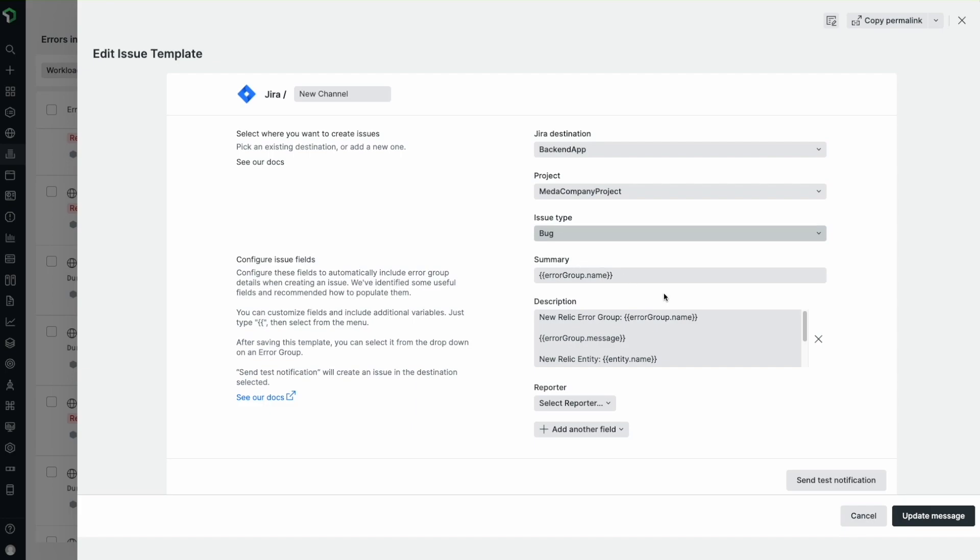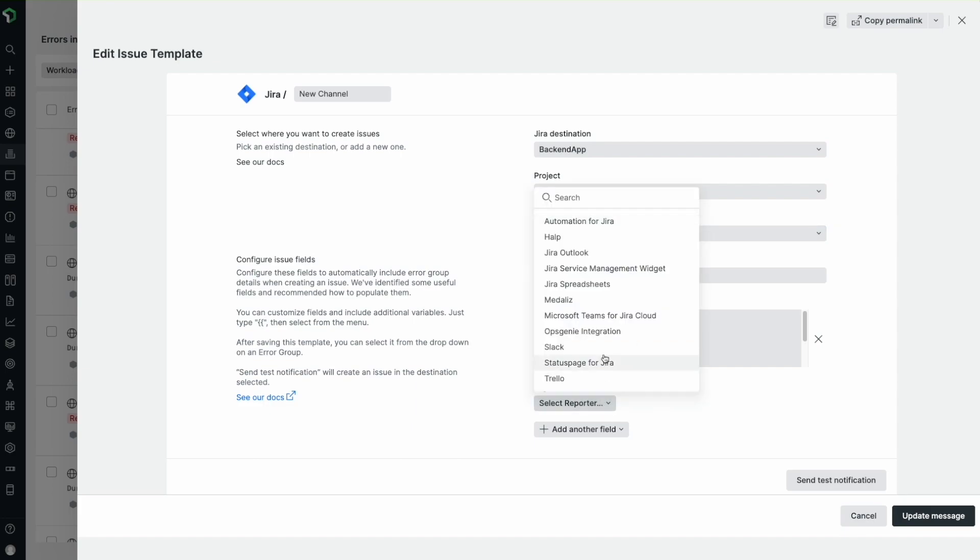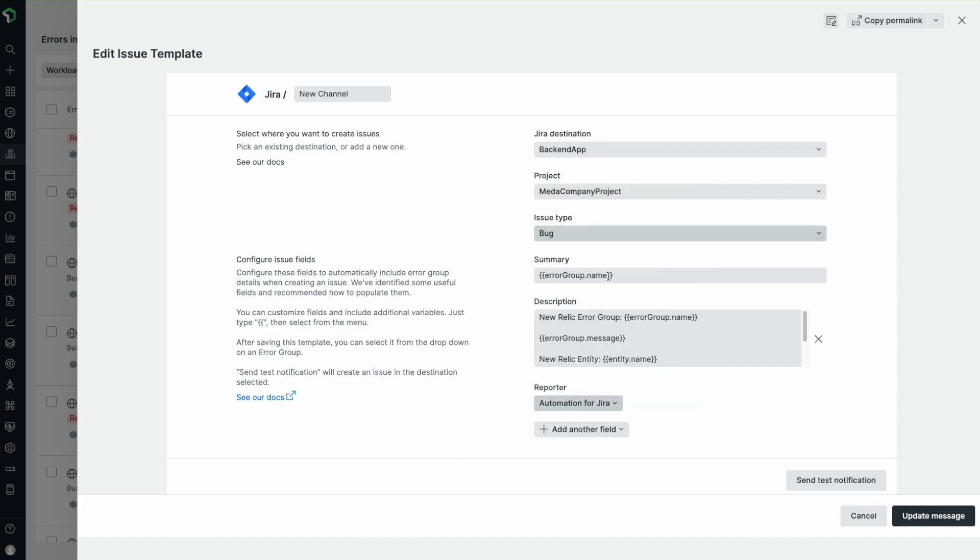Note that New Relic will fetch the ticket schema and dynamically display all required fields for that ticket type, but you can add the other optional fields too.